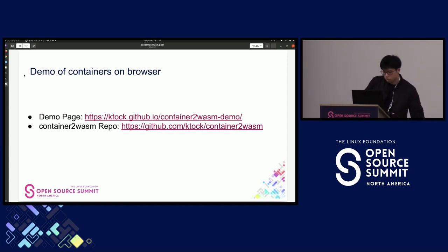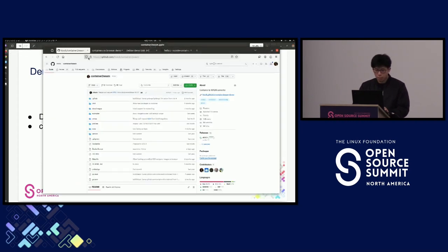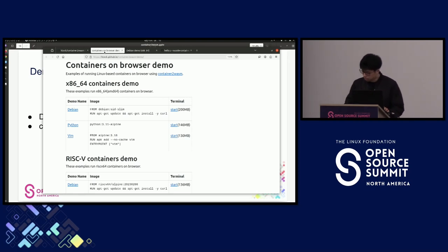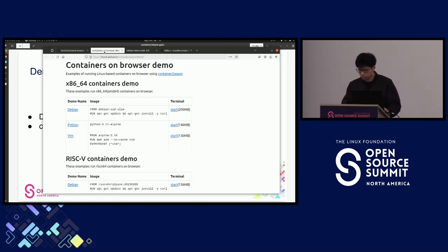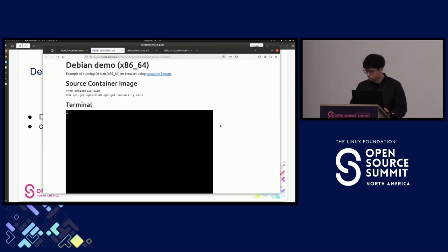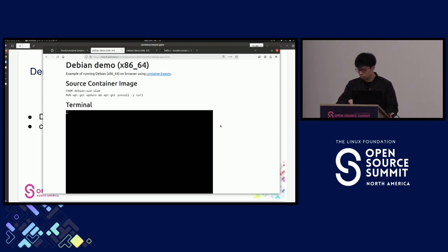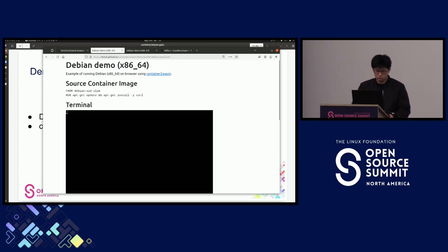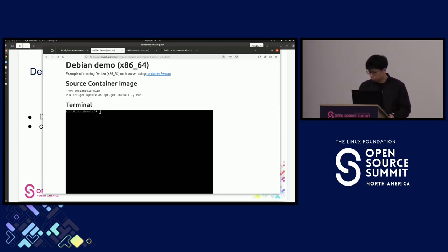Here is a demo of running a container on browser. You can try this demo on the demo page hosted on GitHub Pages. There are several demos for x86-64 containers and RISC-V containers. Let's select the Debian image today. The page loads the WASM image from the Debian container image, and once the WASM image is fully loaded to the browser, it starts the shell from the Debian container.